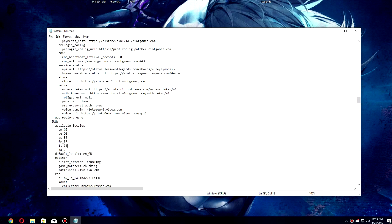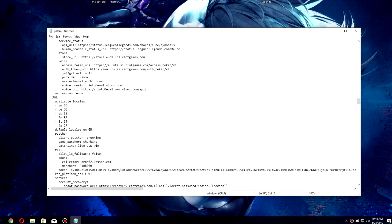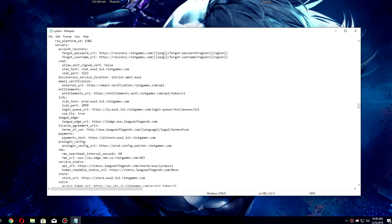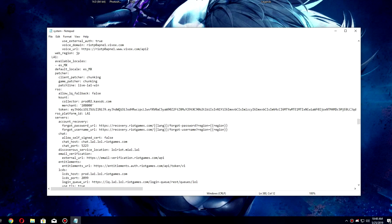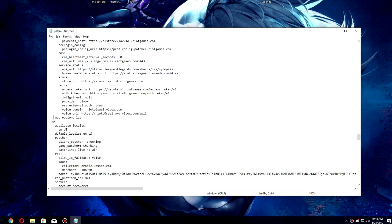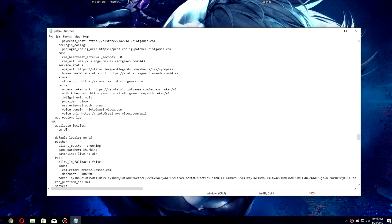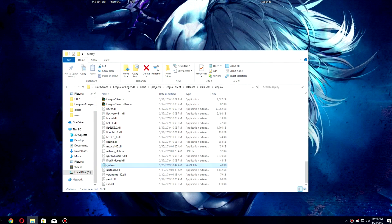Type in ja_JP — capital J, lowercase a, underscore, then capital J, capital P. If you're playing on NA, find the NA region instead of EU West and add the same line there. Once done, click save and close the file.